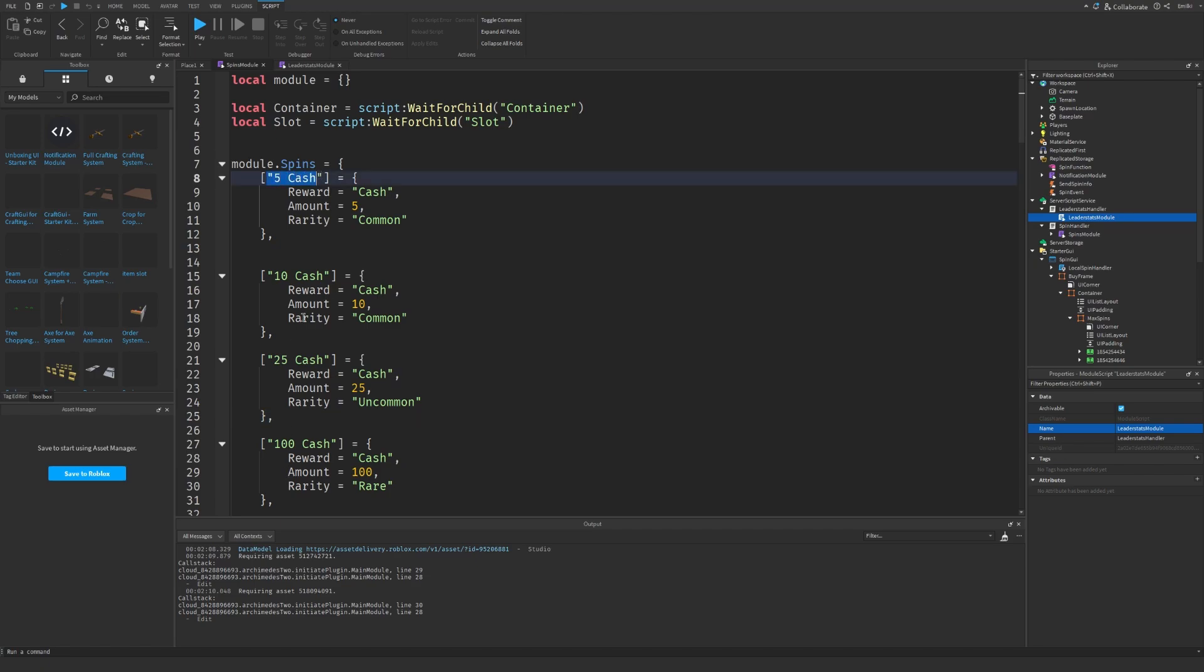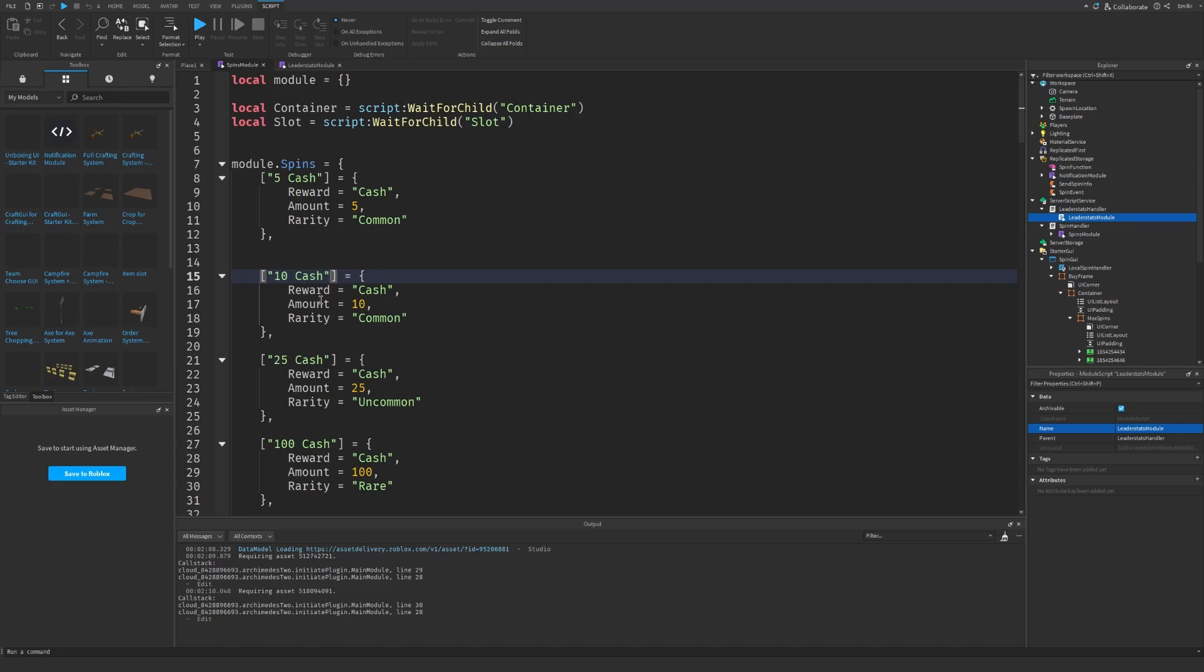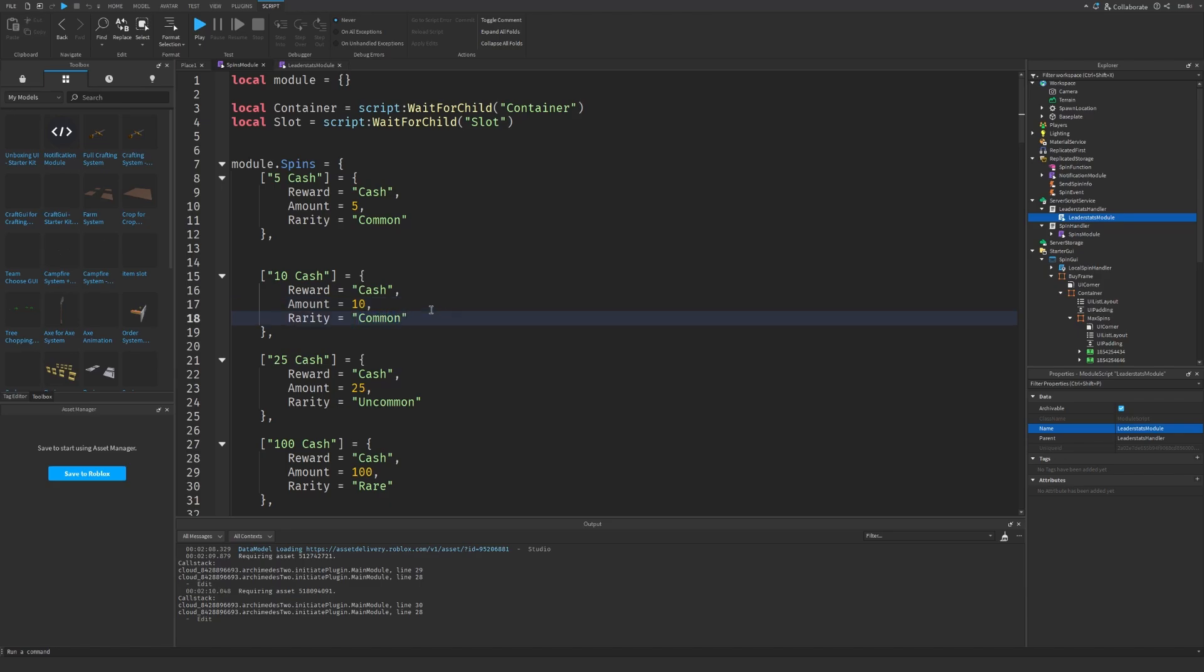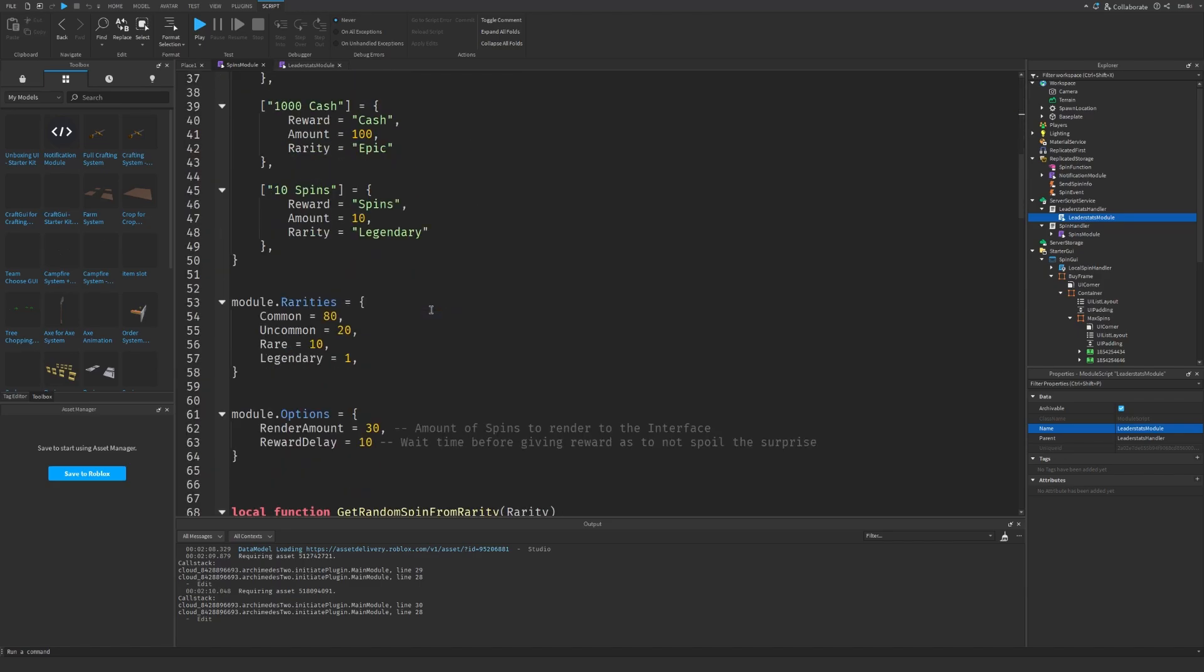The list up here are the titles of the different spins. The reward is the type, the amount is the amount, and the rarity is the rarity. Down here in module dot rarity, you can find different rarities and you can also make your own ones, but it's very important that these equal to 100 exactly.